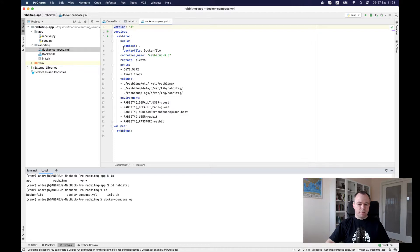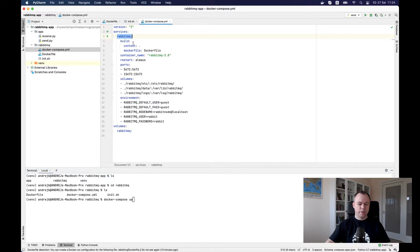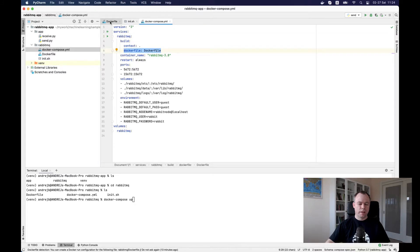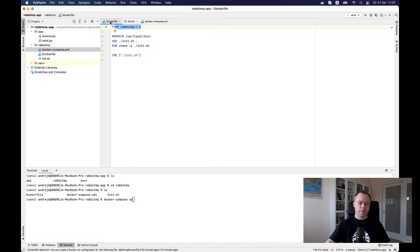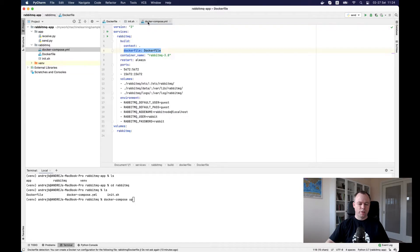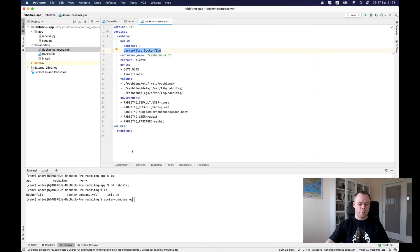It looks up for a service RabbitMQ and it looks up for this Docker file, and based on the content from the Docker file, it will do all the initializations.